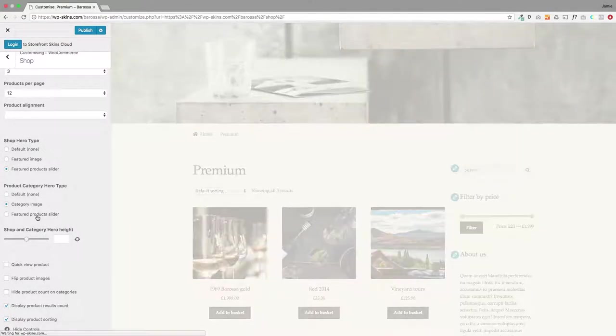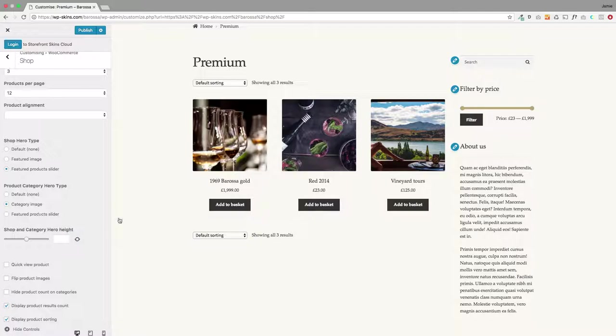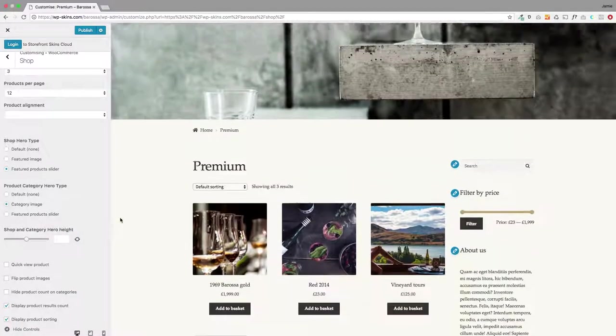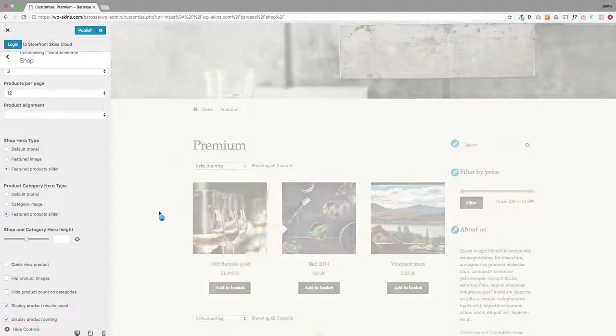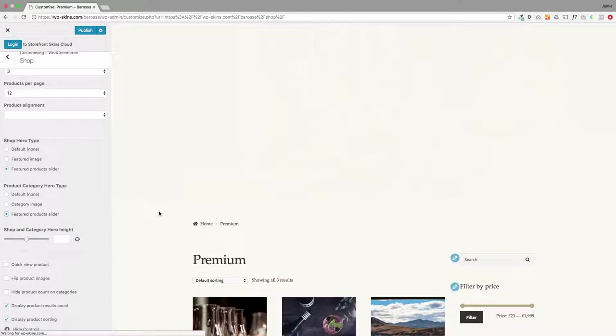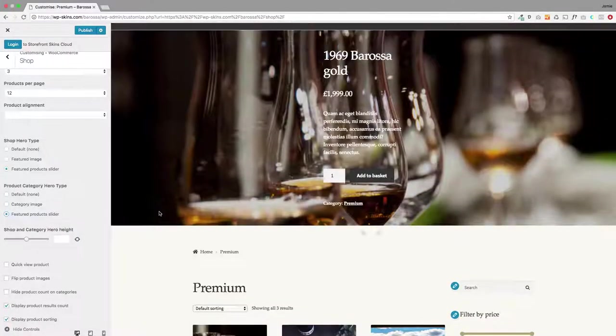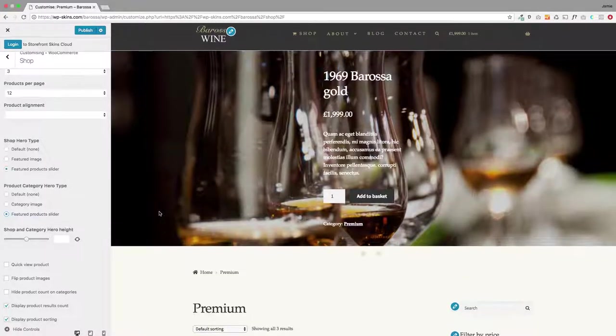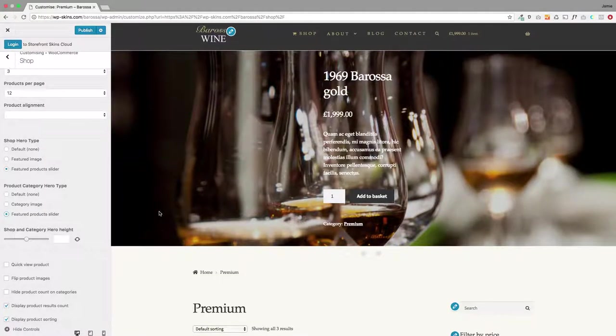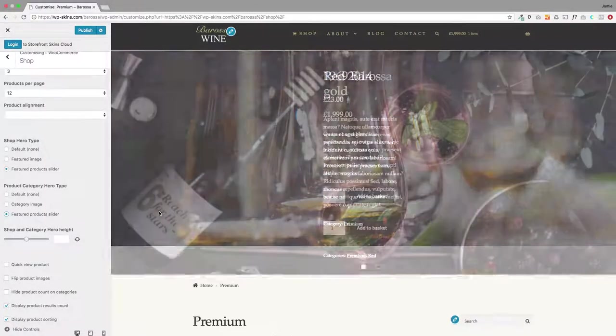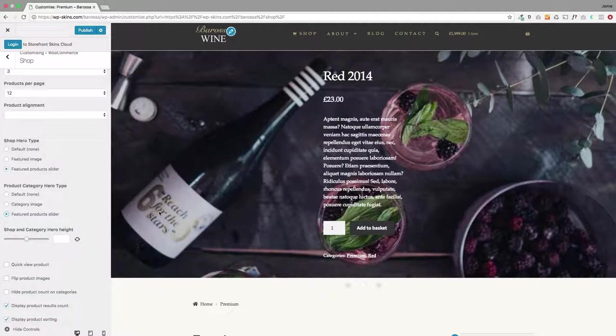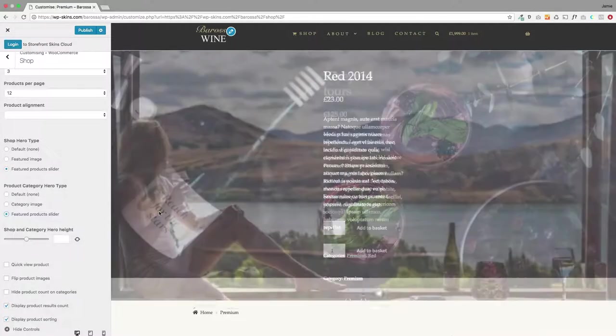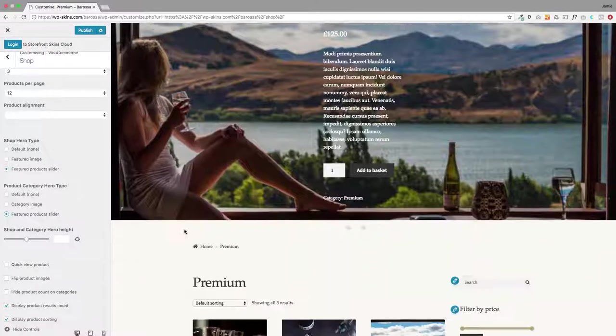But you can also have a featured product slider as well. What that will do is take any products that you featured in that category and it will bring them into that category page. So it's not going to show all your products. It'll only show the featured products under that category.